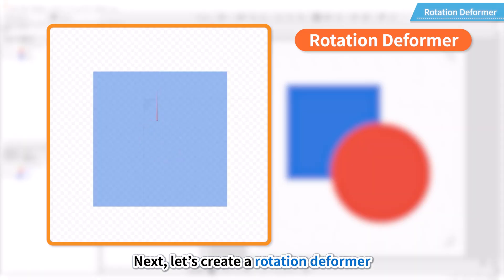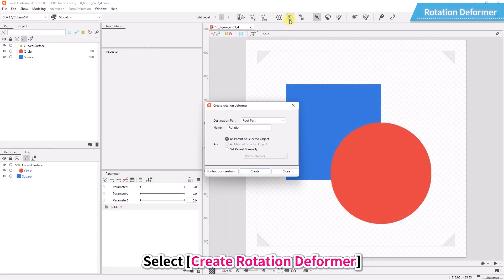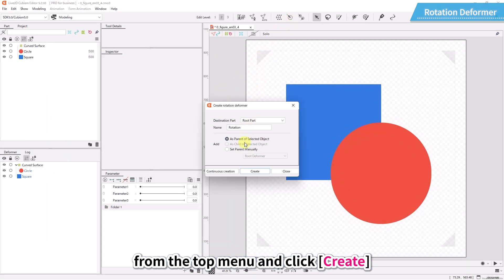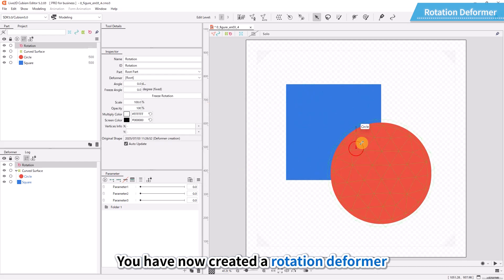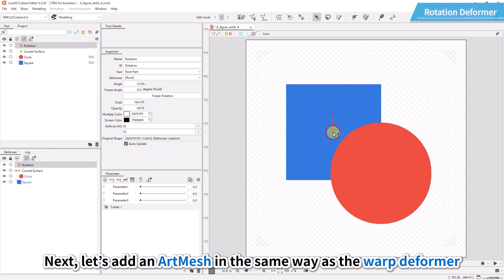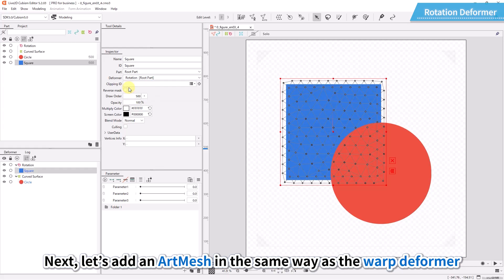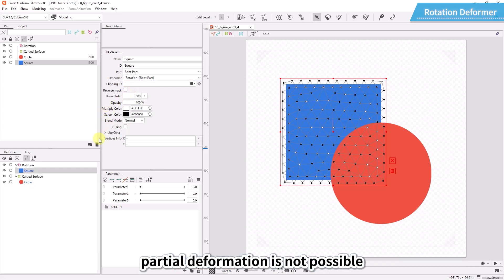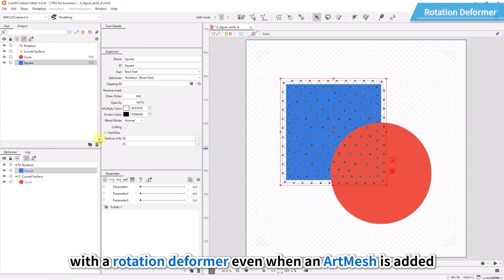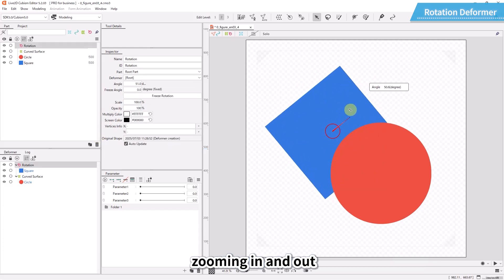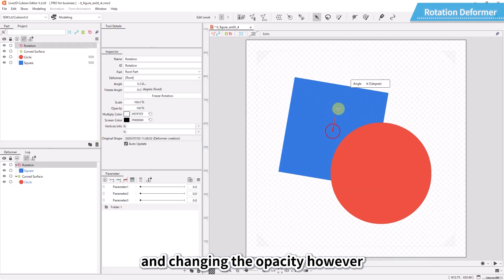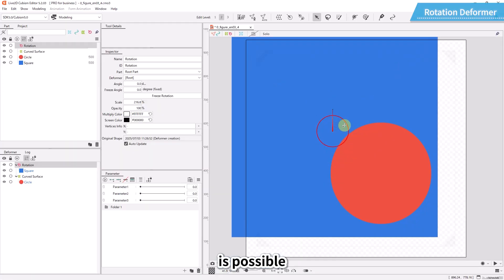Next, let's create a rotation deformer. Select create rotation deformer from the top menu and click create. You have now created a rotation deformer. Next, let's add an art mesh in the same way as the warp deformer. Unlike a warp deformer, partial deformation is not possible with a rotation deformer even when an art mesh is added. Rotating, zooming in and out, and changing the opacity, however, is possible.